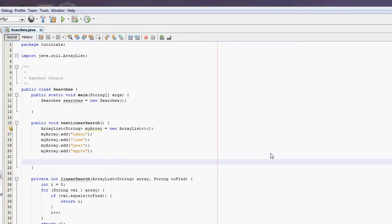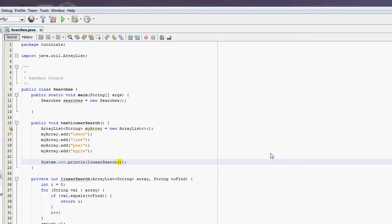Now we're going to print the output of linear search. So we're going to go system.out.println, linear search, myArray because that's the ArrayList we're searching through. And I'm going to try and find a string of pear.